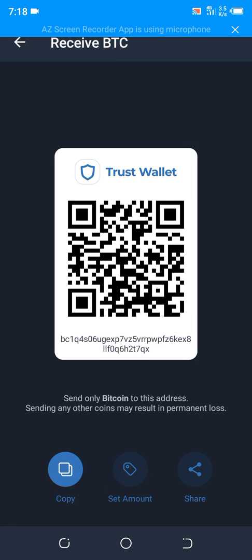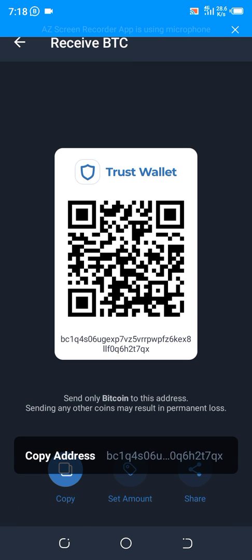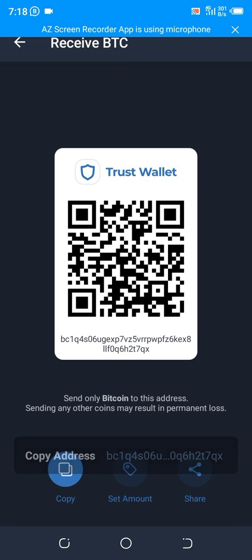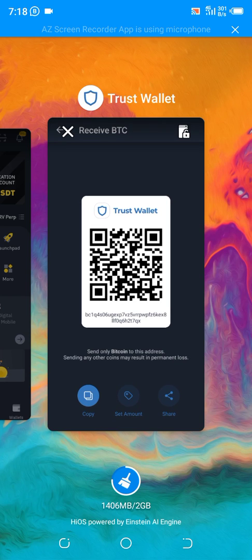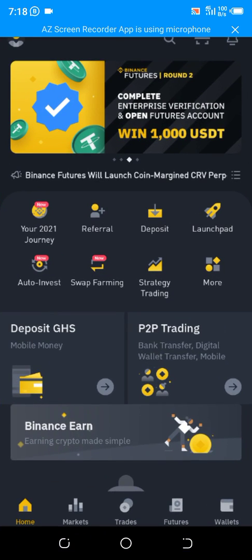Don't try to type all these addresses on Binance — you just tap on Copy. It will copy to clipboard, then you minimize it and open your Binance.